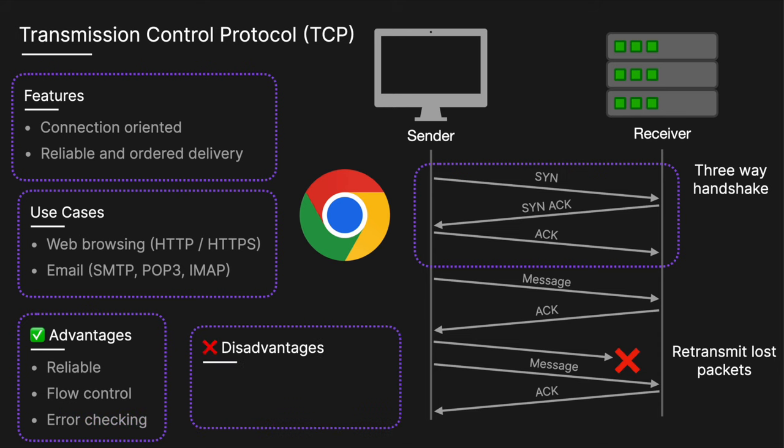The disadvantages include higher latency, so the process of establishing connections, the three-way handshake and acknowledging data can introduce delays. And there's also more protocol overhead due to acknowledgements, retransmissions, and status checks, leading to reduced efficiency.